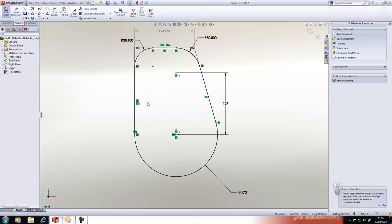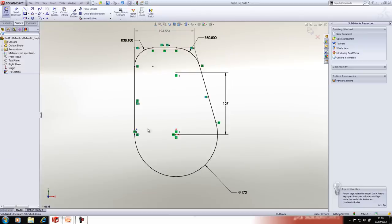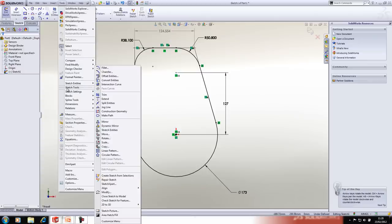Now I'm going to force a problem in this sketch by adding a stray line. This can happen from time to time — you'll add a stray line that may be very small and hard to see, and you can't figure out what's wrong with your sketch. We have tools to analyze these; the one in question is called 'Check Sketch for Feature,' which is nested underneath the toolbars.